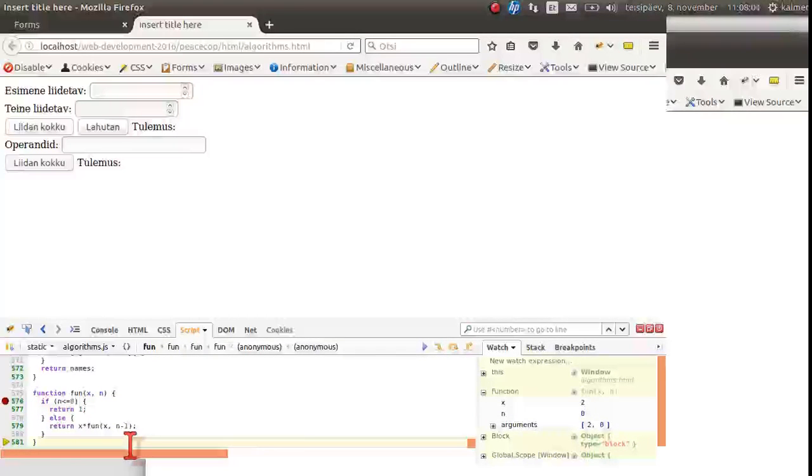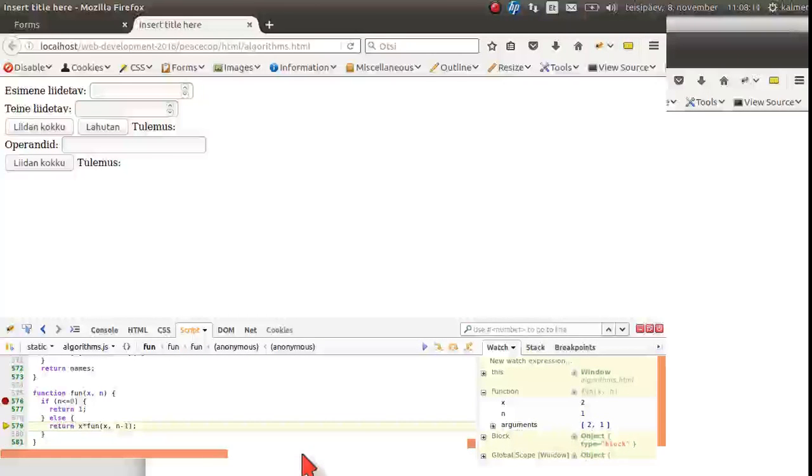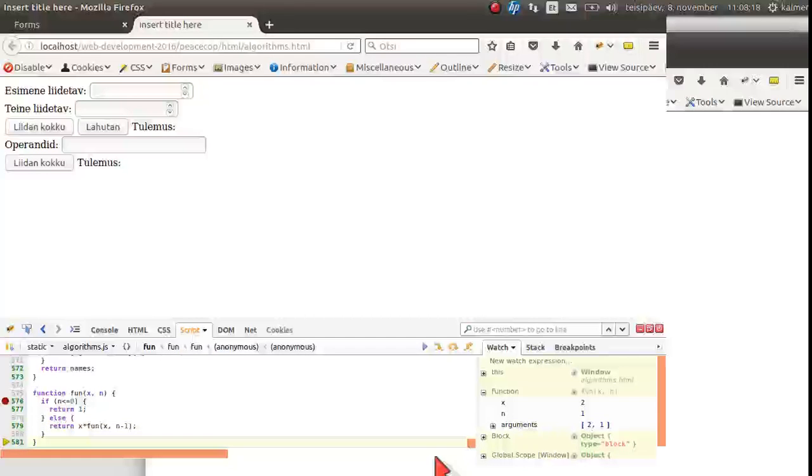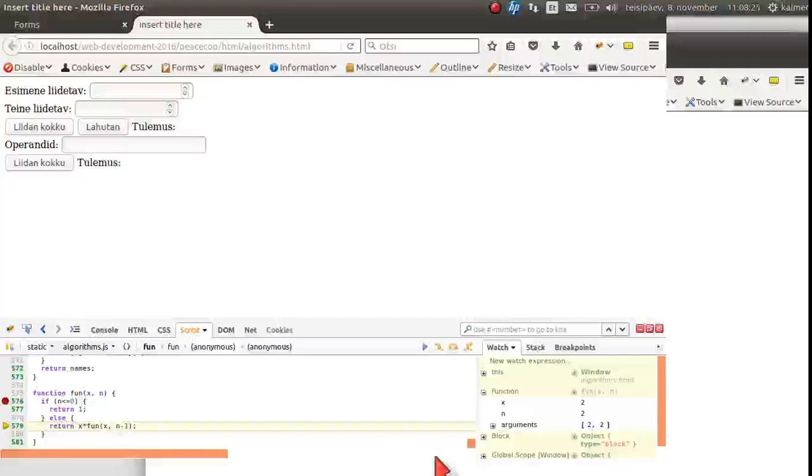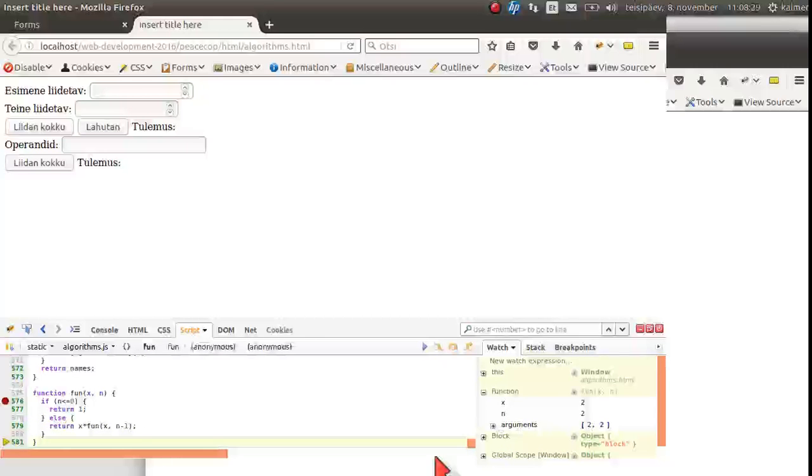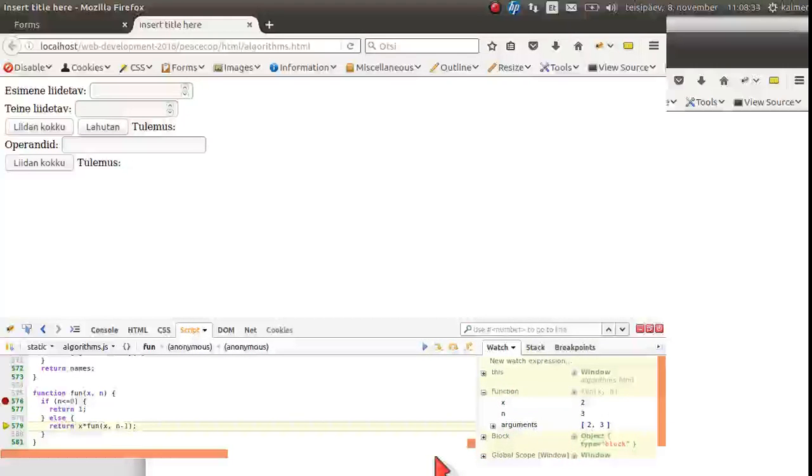Then it multiplies with two. It does it here, two times one is two. Next time it multiplies two by two. And it gets four. And then it multiplies four by two. And it gets the result as eight.